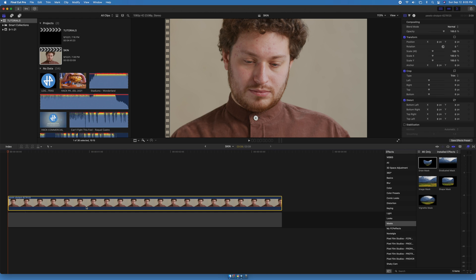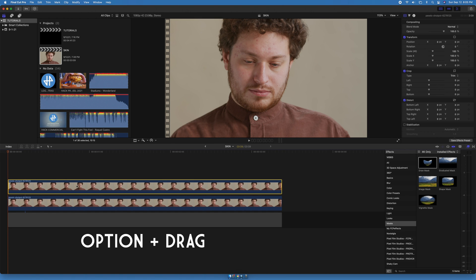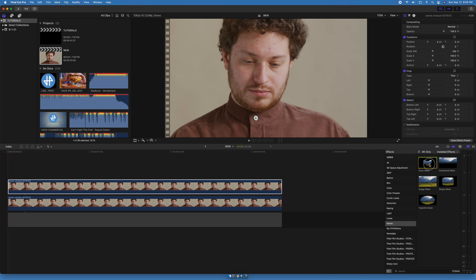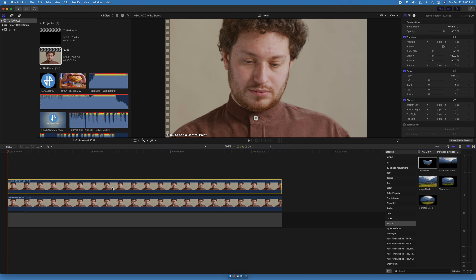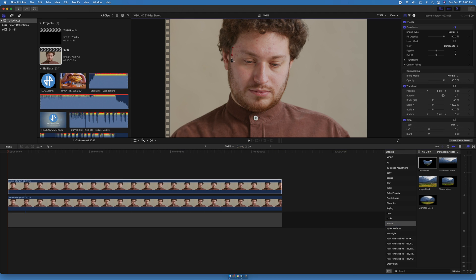We're going to duplicate the clip, holding Option and dragging up. On effects, go to masks, and add a draw mask to the top clip. Draw the mask over the face. Do not draw over the facial hair, lips or eyes.